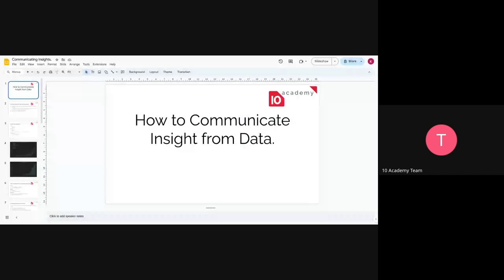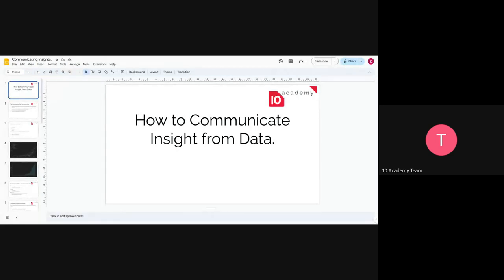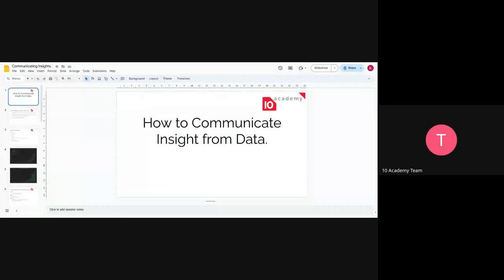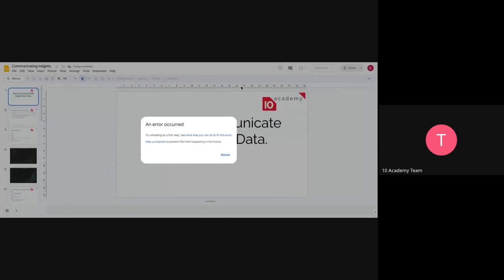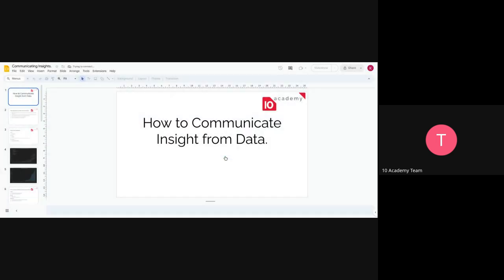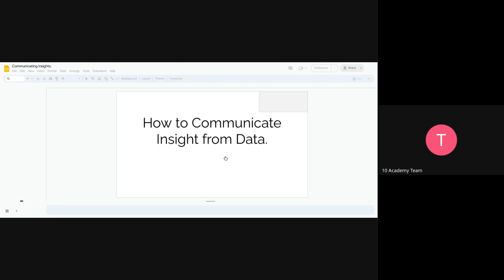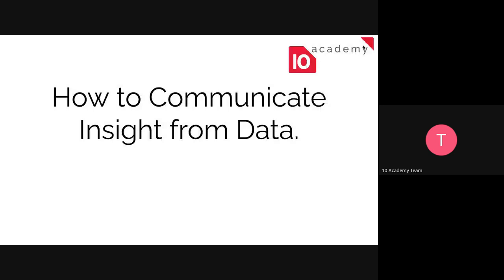How do you see my screen, guys? Okay, so now, today's session is going to be how to communicate insights, how to communicate insights from data.